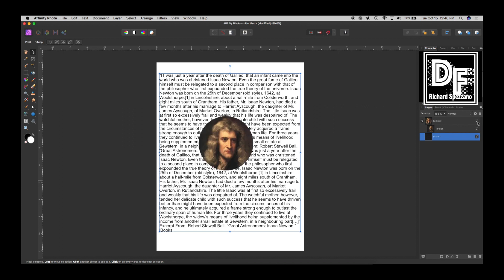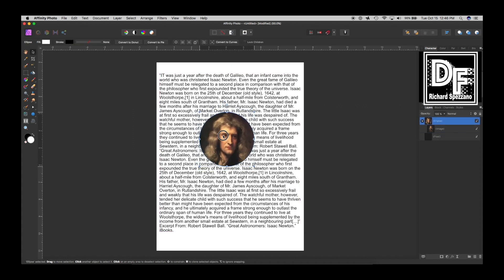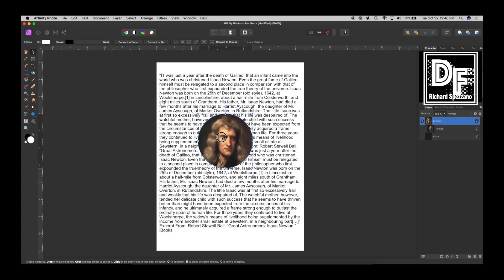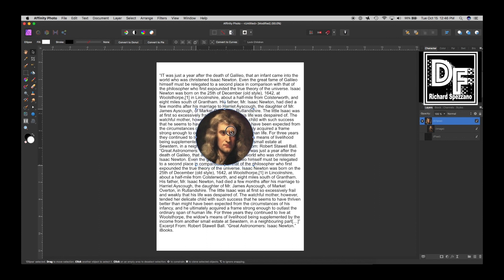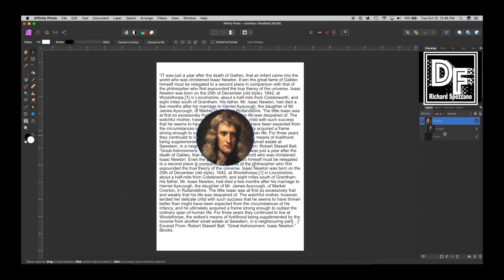I'm going to bring him up and decide where we want him to be. I'm going to say about here. I could even make him a little bit bigger, and I think that looks pretty good.